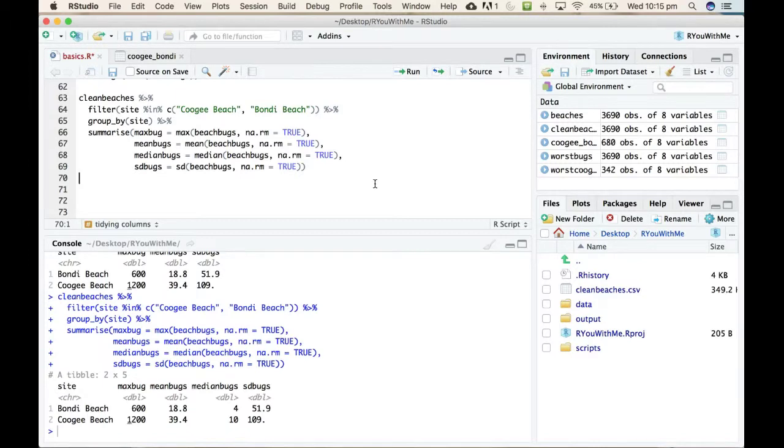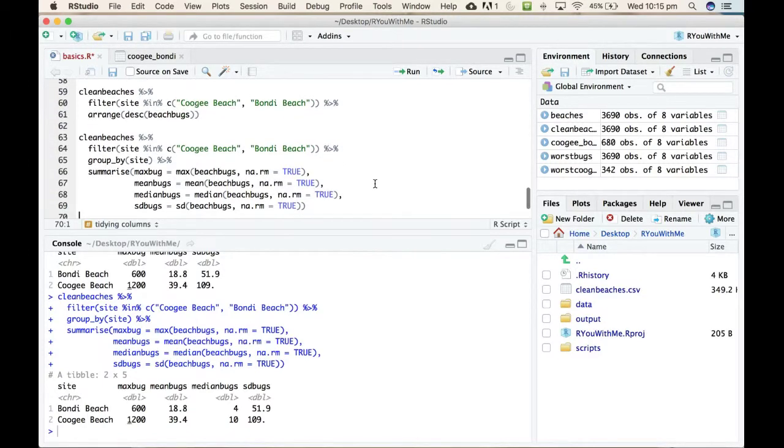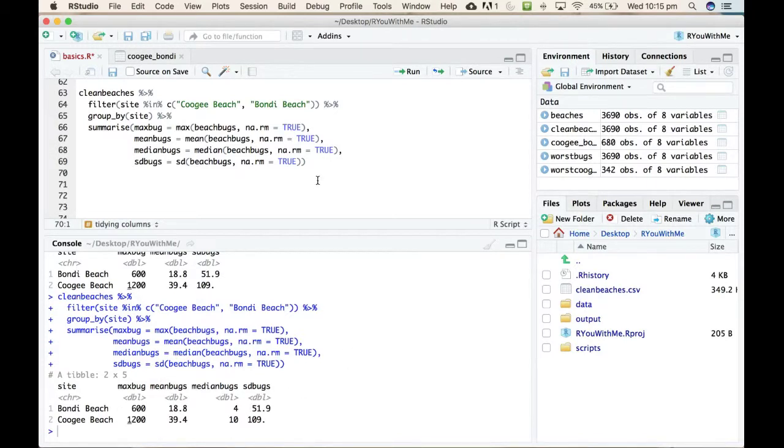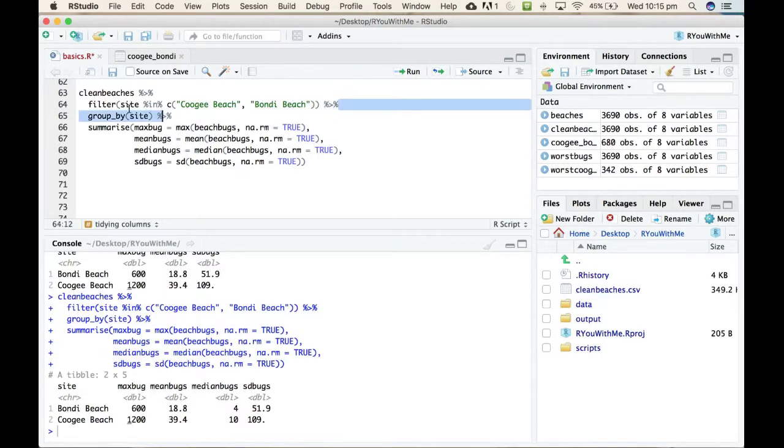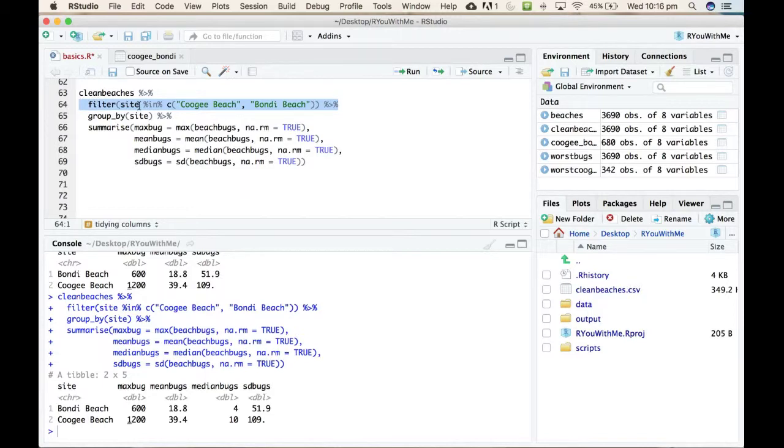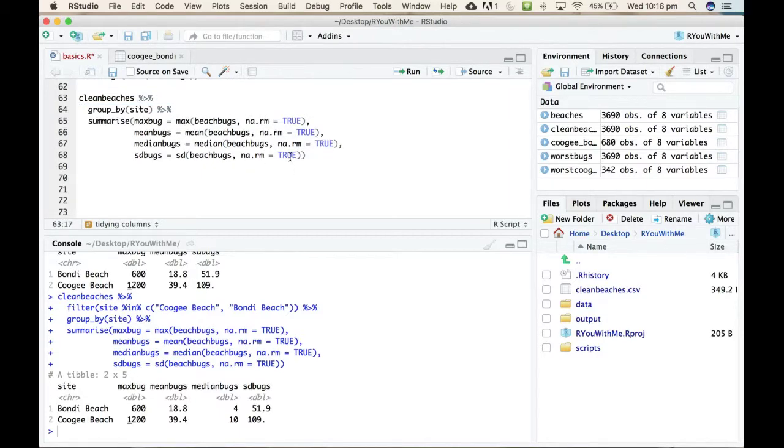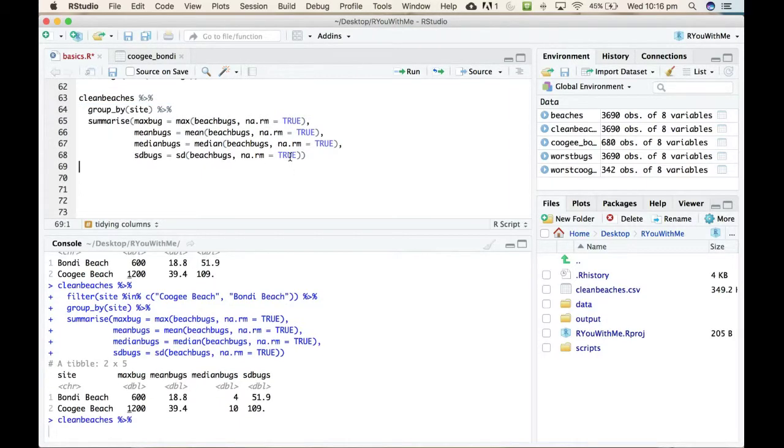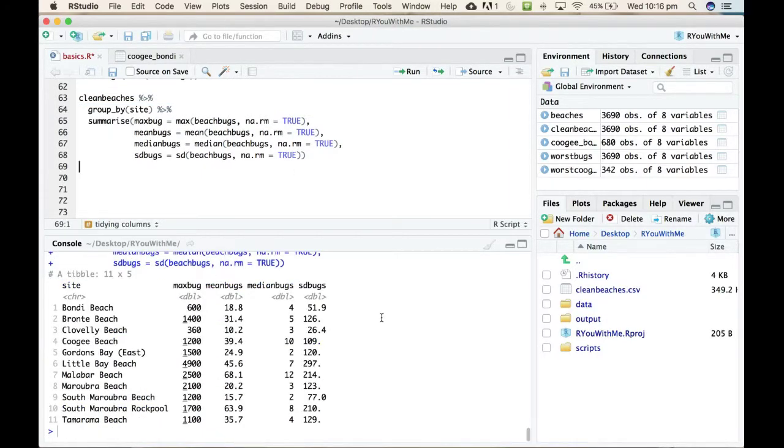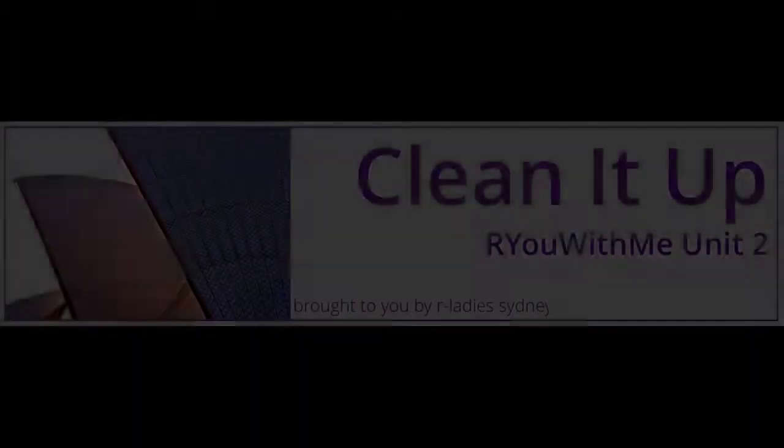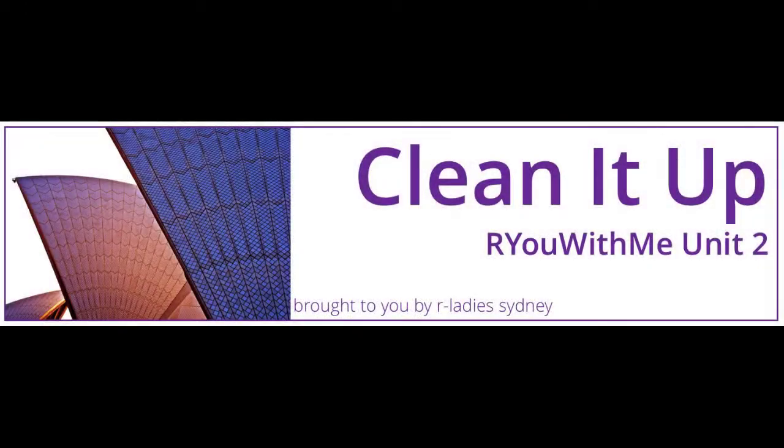Now, what we can do, we could get those summary statistics across all of the beaches just by taking out this filter line, right? So, this filter line has a subset of the data down to Coogee and Bondi. But if we got rid of that line and ran it again, then it would give us each of these summary statistics for each beach in the data frame. So, let's try it again.